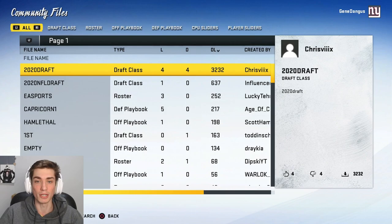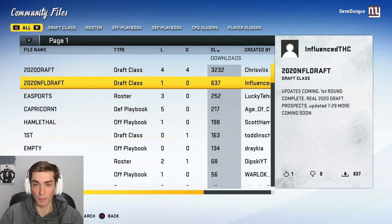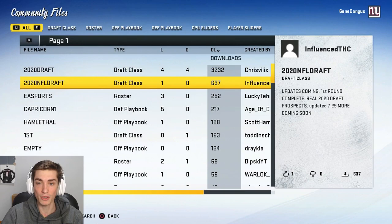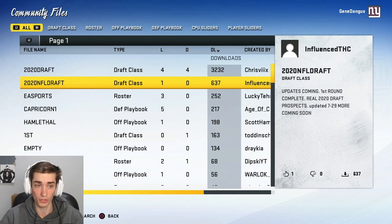There are some draft classes out right now that are horrific and I really cannot emphasize that enough. I hate to put them on blast, but the two most downloaded right now — and I get that it's July, we haven't even seen the start of college football season yet — one of these had only one running back in a stacked running back class, and Travis Etienne's name was butchered. Both were just terrible, so mine is significantly better.